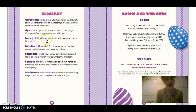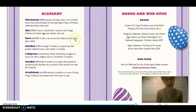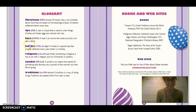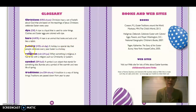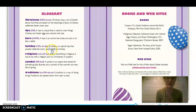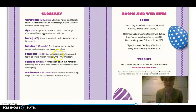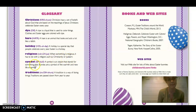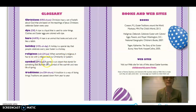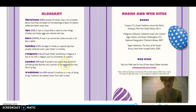Hare. A hare is an animal that looks and acts a lot like a rabbit. Holiday. A holiday is a special day that people celebrate every year. Easter is a holiday. Religious. When something is religious, it has to do with a religion, such as Christianity or Judaism. Symbol. A symbol is an object that stands for something else. Bunnies are a symbol of warmth and new light of spring.